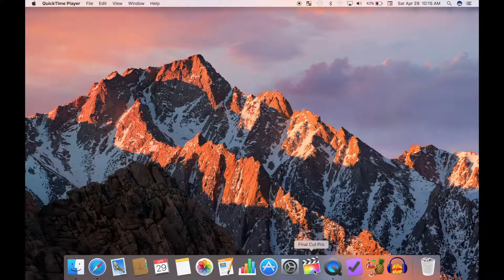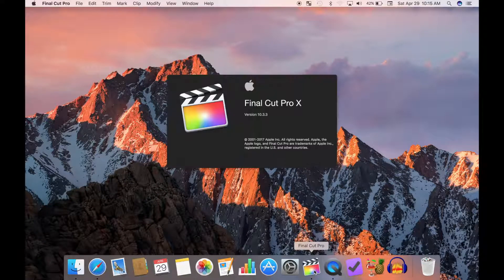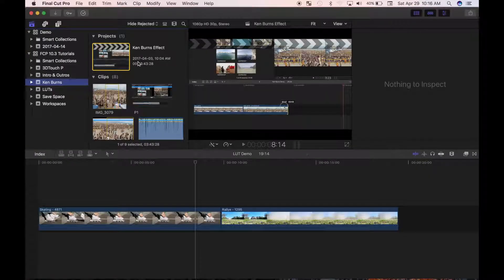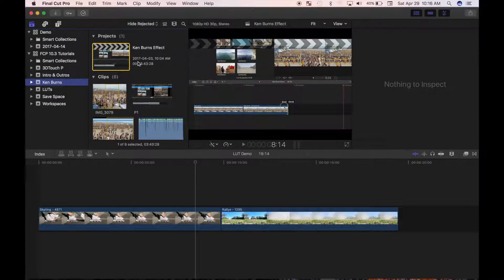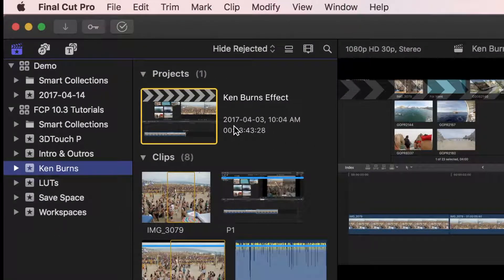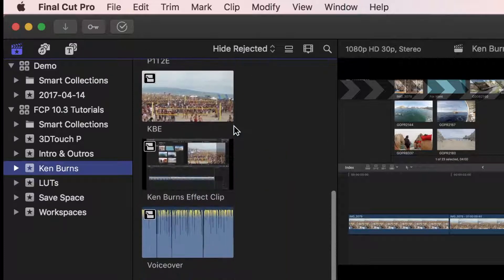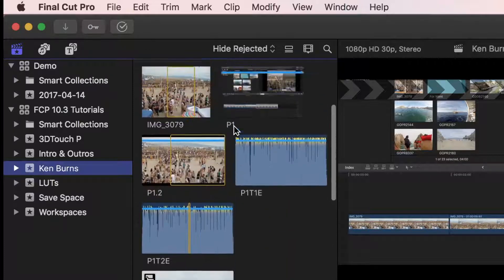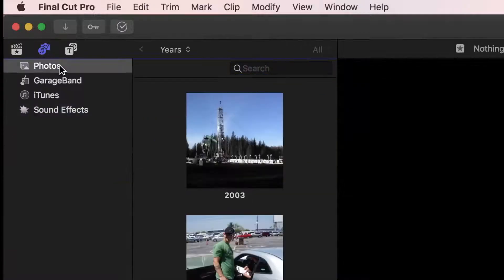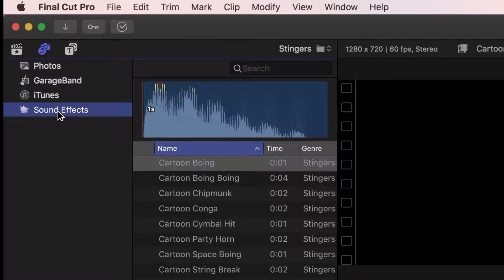First let's open up Final Cut Pro and take a look at the default window setup. In the top left corner, you have the library sidebar and the clip browser. This is where all your source clips and projects are displayed. This is also where you can access photos, iTunes and GarageBand audio, and sound effects.